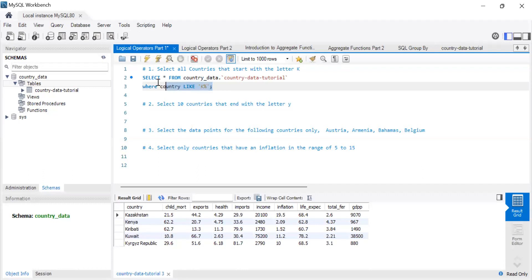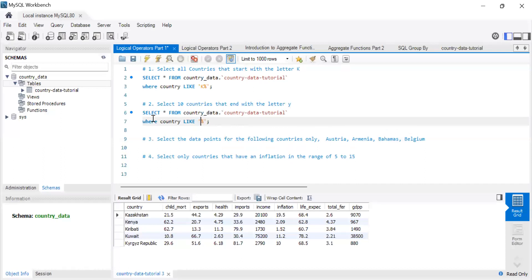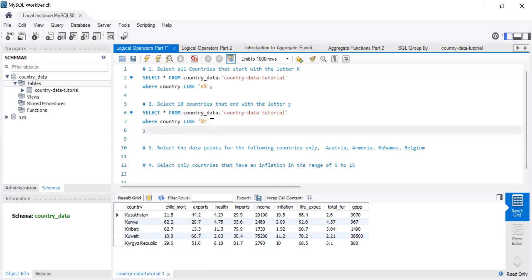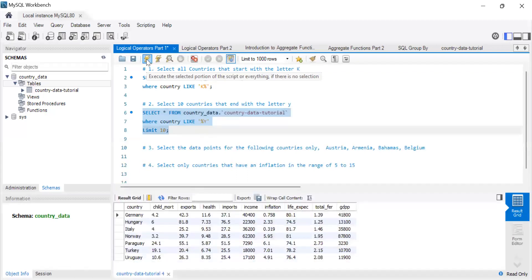The only difference now is we want 10 results and we want countries ending with Y instead of starting with K. We'll try capital Y and then small Y to see what happens, since LIKE is case sensitive. We'll add LIMIT 10 — if there are more than 10, it limits the result; if fewer, all will be printed.